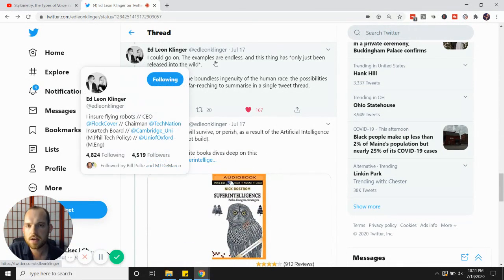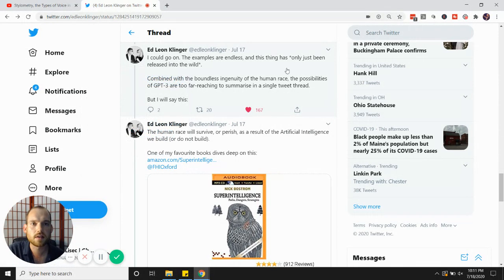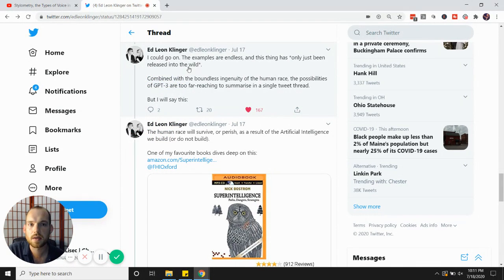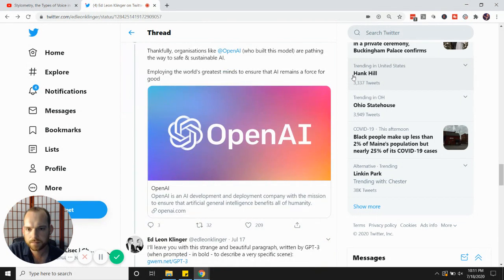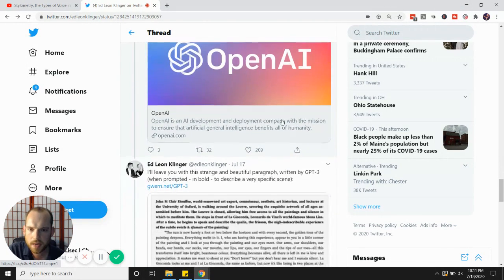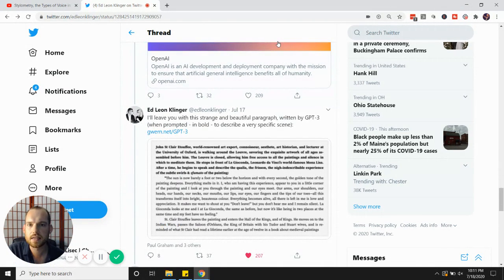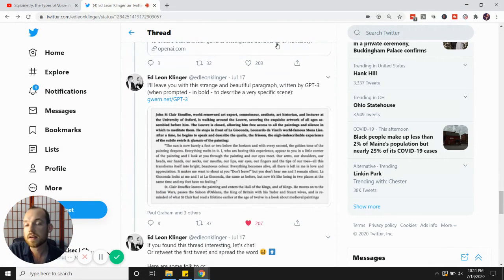Ed Leon Klinger notes, the examples are endless, and this thing has only just been released into the wild. OpenAI, again, is the thing here. Now, what about fiction?